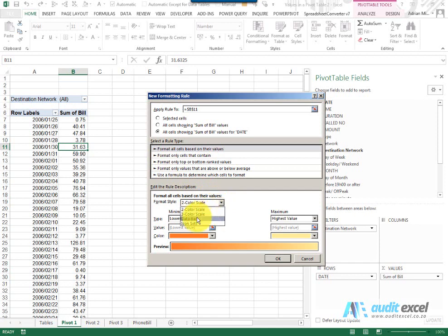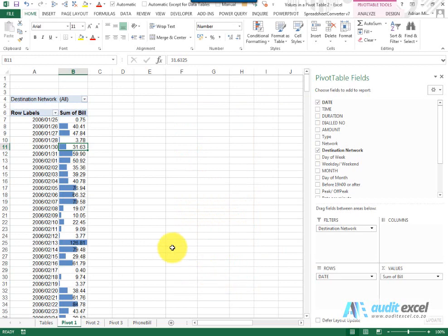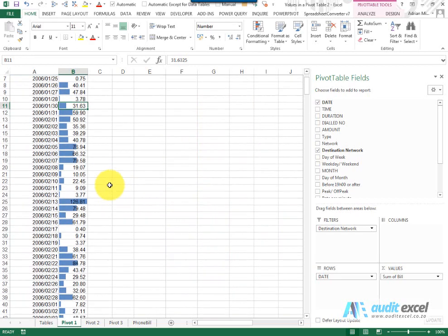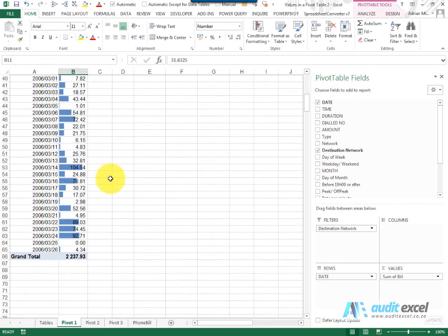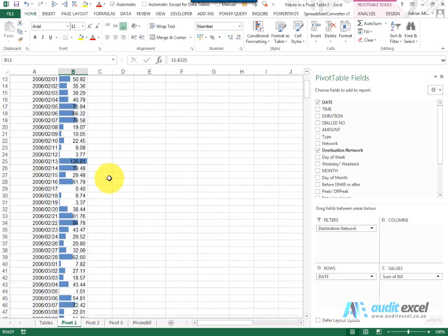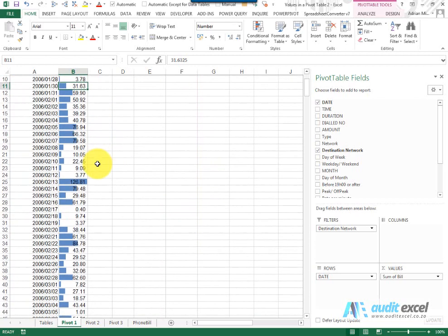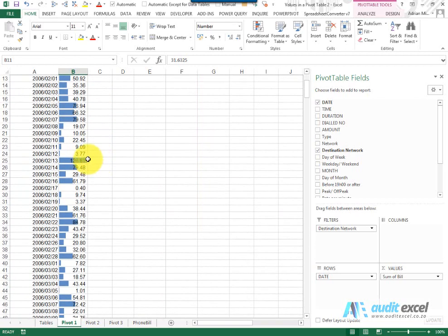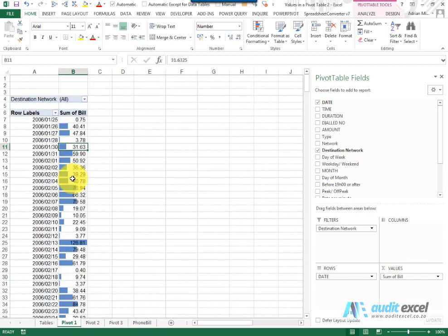So for example, I'm going to put Data Bars. I'm happy with that. When I say OK, notice that the Data Bars are put onto my Pivot Table. That's quite nice, you can quickly see which was the biggest day out of these days in terms of phone calls.